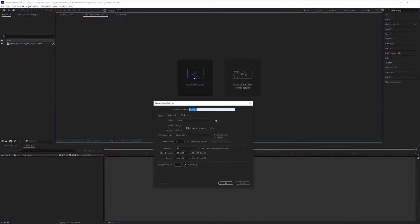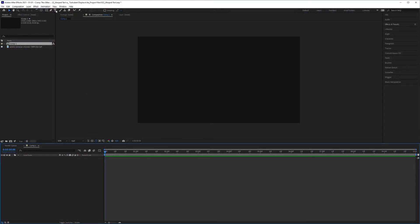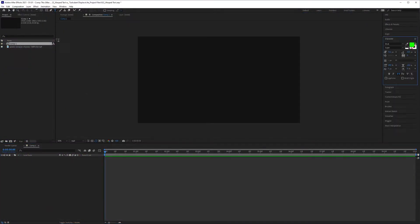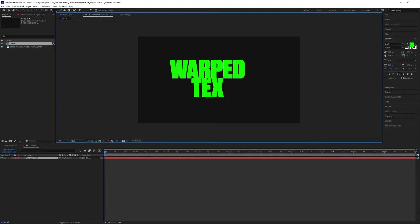First thing as always, create a new comp. Then I'm going to select my text tool, click on the canvas, and type in warped text.